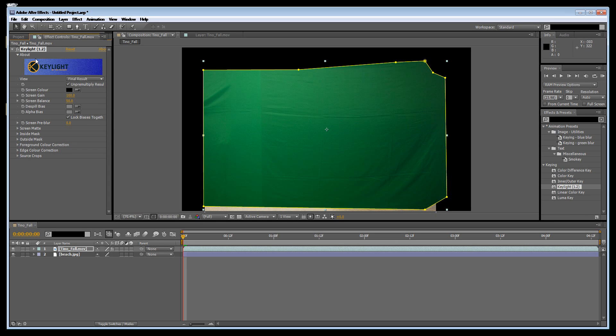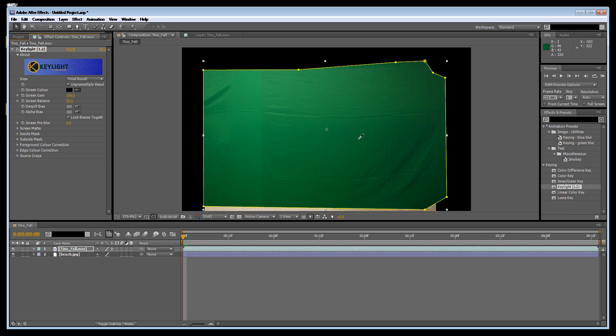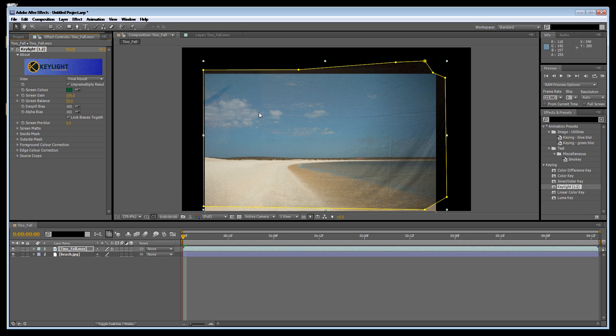Over here we get the key light effect come up, a little bit like in Premiere. We're going to get this color picker where it says screen color and pick a green. It's done a pretty good job already, in fact it's done a very good job.